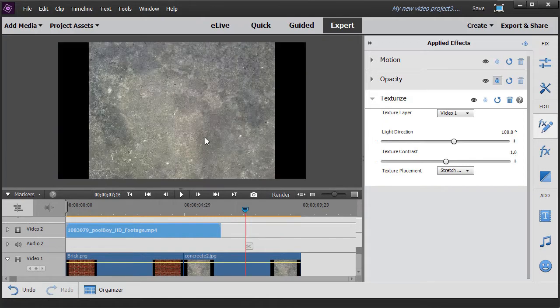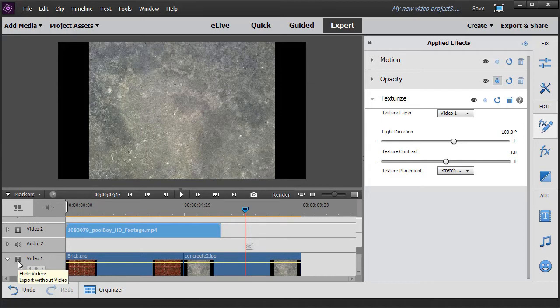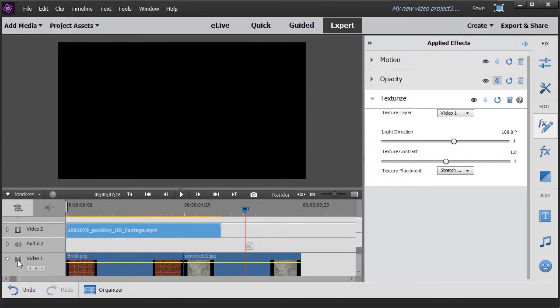Like, for example, here I see concrete. If I hide the layer by clicking on the picture of the film, now I don't see it.